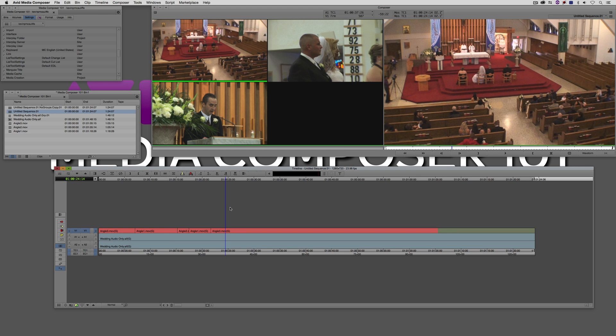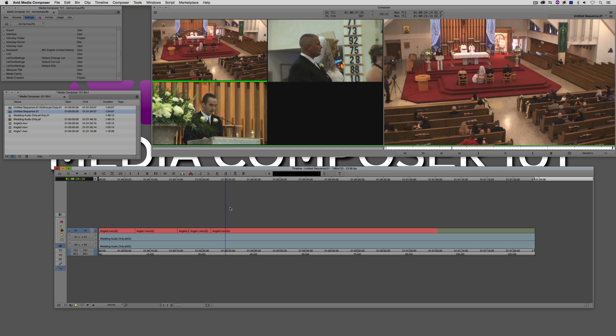So I hope this tutorial has shown you why the 8.5 Media Composer update, especially if you work with multicam, is an essential update, because it's not only going to make your life easier, but you saw how fast that setup was. Super quick in analyzing those files and it synced them together perfectly so that I don't have to worry at any point in my edit if those clips are going to fall out of sync.